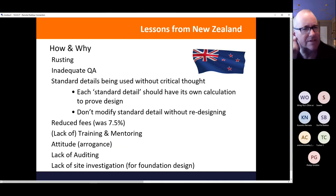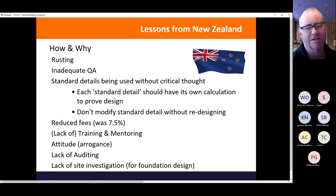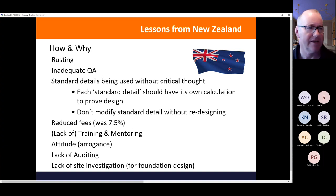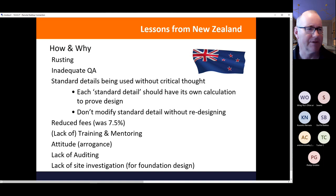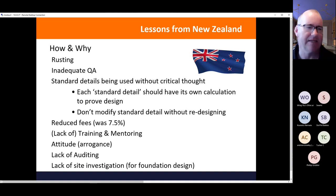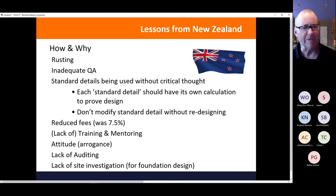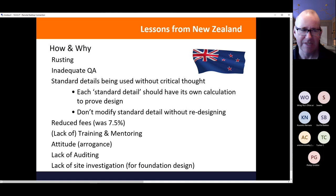Looking at New Zealand, a series of seminars identified common causes raised by building consent authorities and checking engineers. The obvious issue is rusting — not accounting for the fact that steel needs protection against corrosion and long-term durability can be suspect. There's also inadequate quality assurance — things not being checked adequately. Standard details are used without critical thought: engineers cut and paste them, but each standard detail should have its own calculation, and modifying it requires redesigning it.